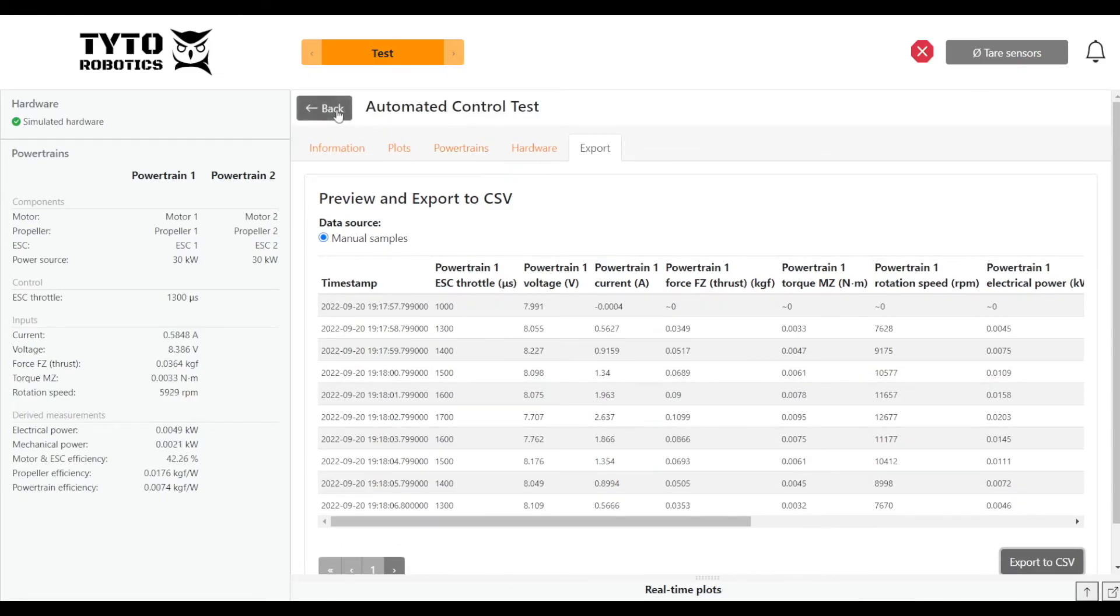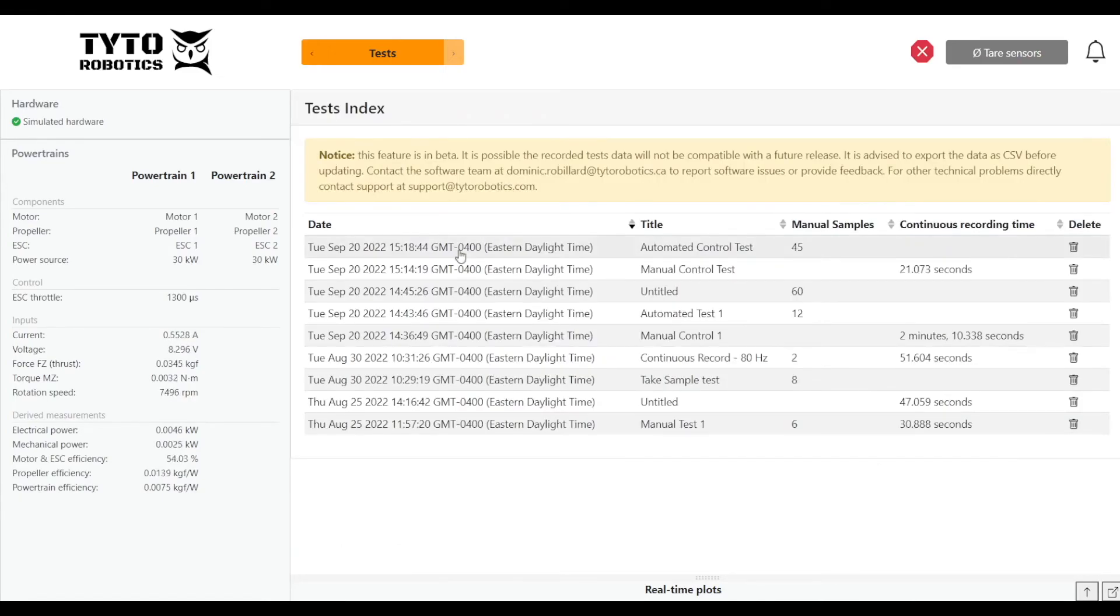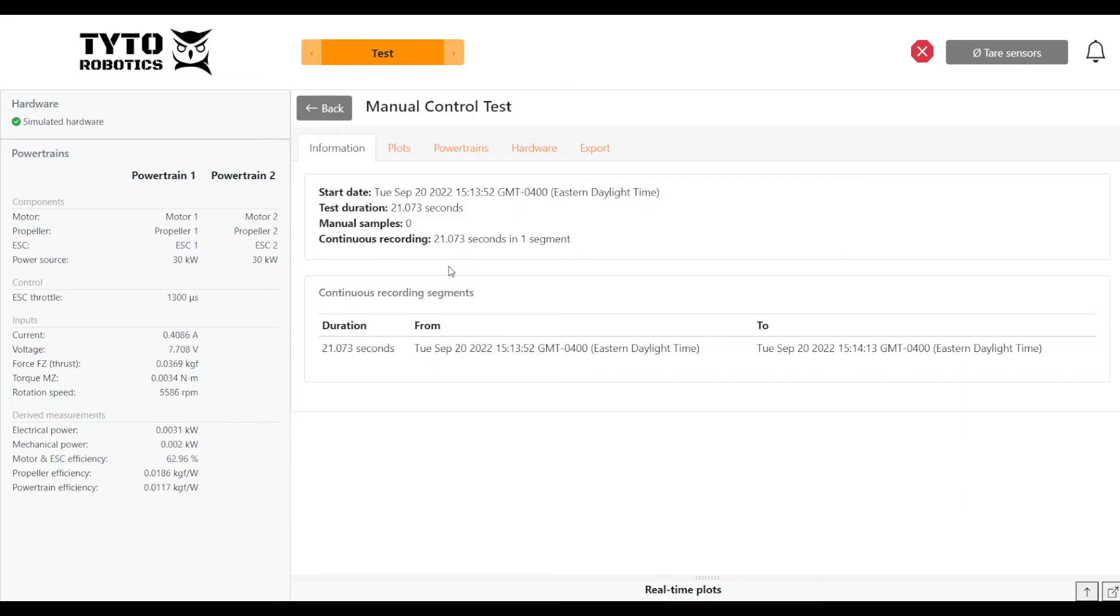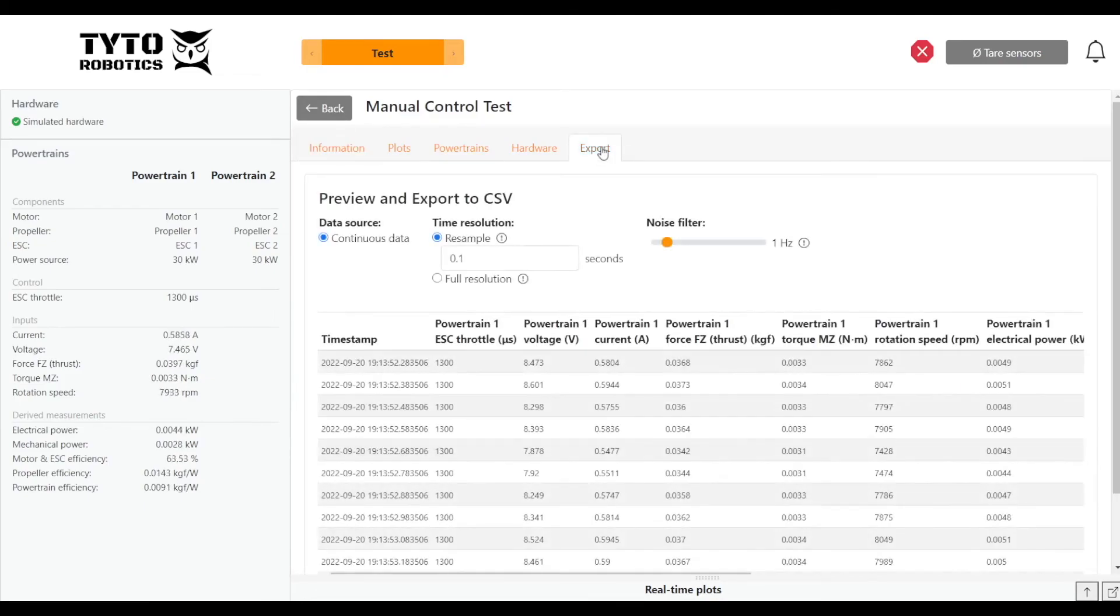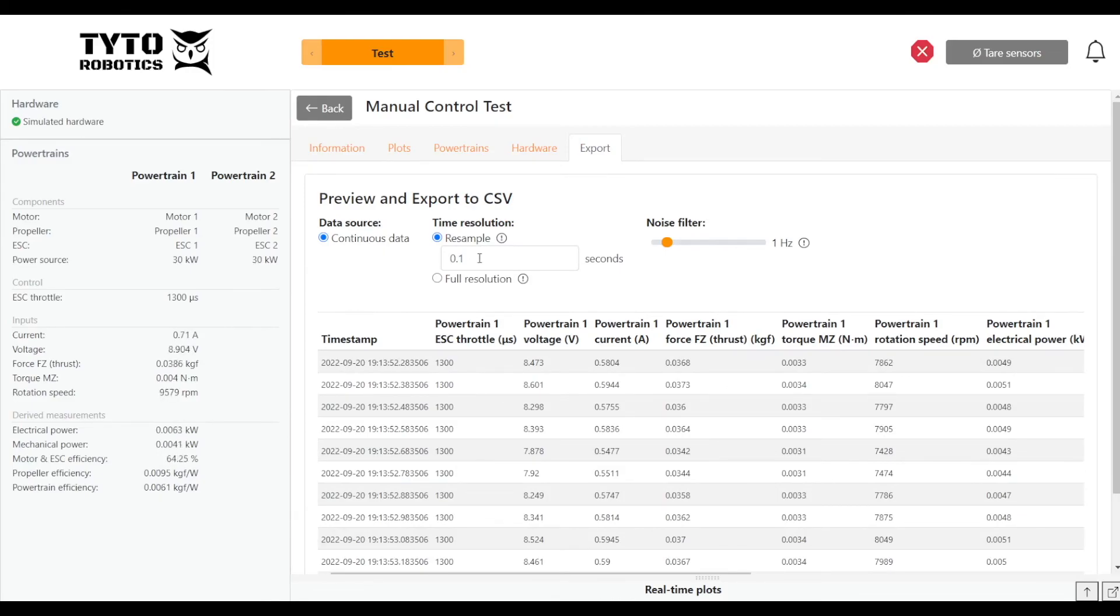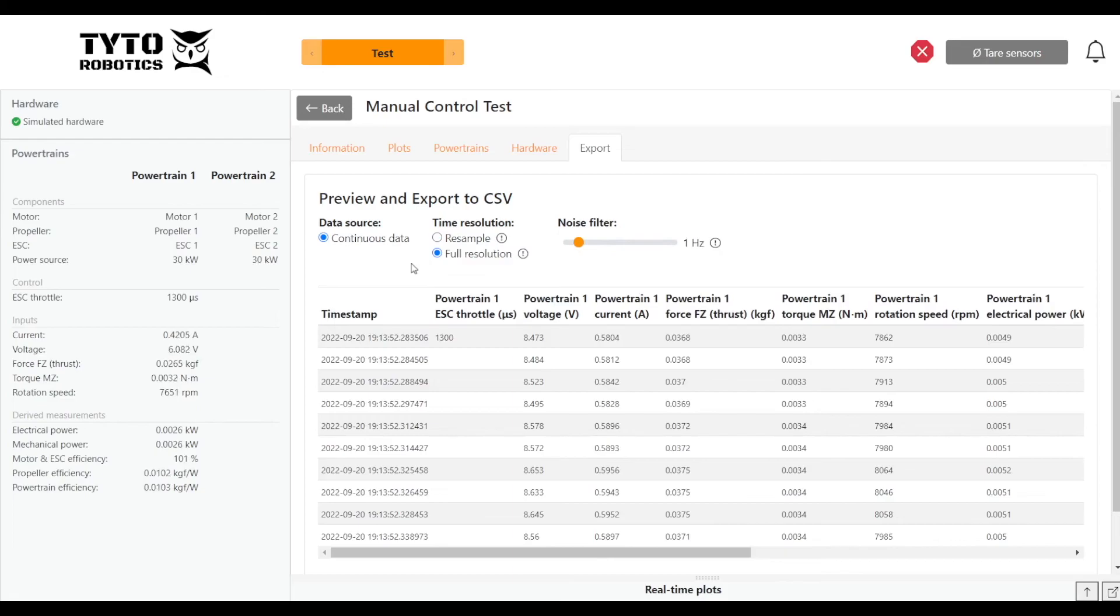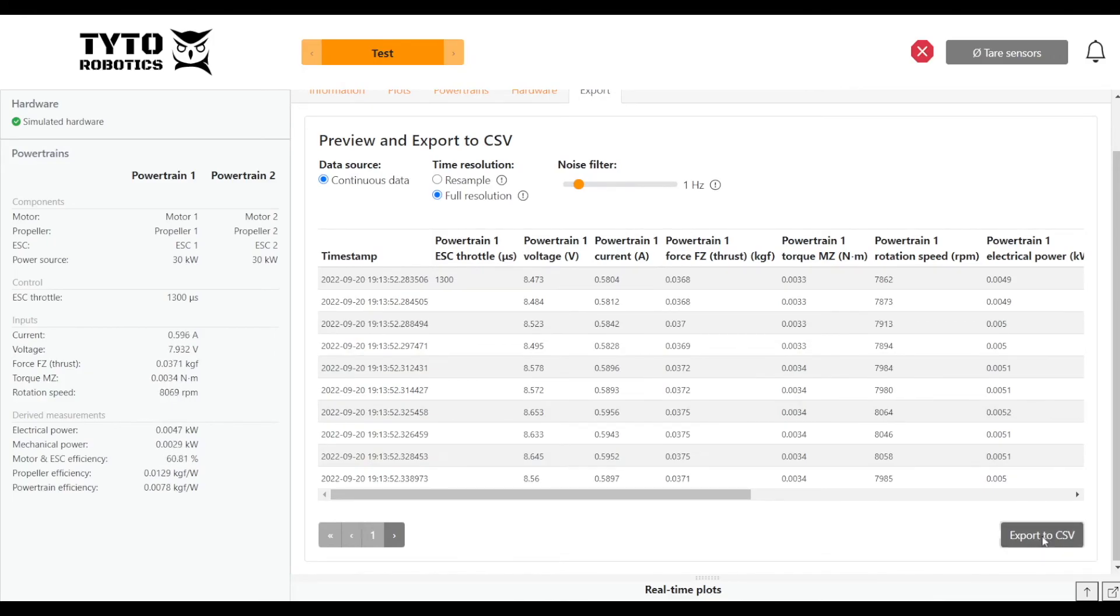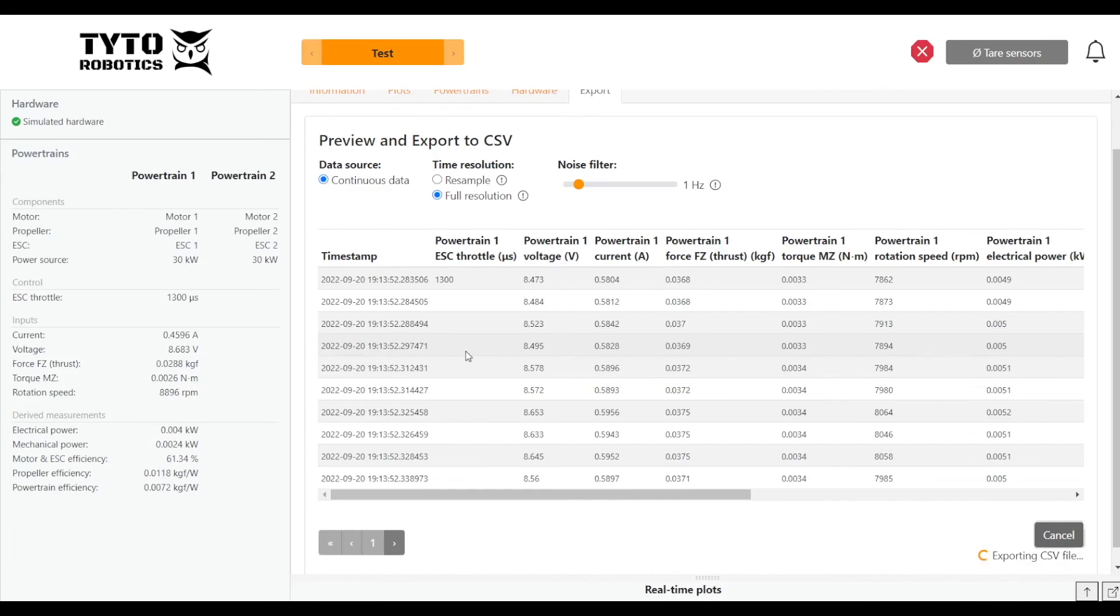One difference with our manual test—because it was continuous recording, it means we have a lot more data points, so it'll give us the option to resample the data. This basically gives you the option of having less data points to work with, which can be nice if you're doing a lot of data analysis. Or if you prefer, you can export the full resolution data, which will be bigger files, more data points to work with, but really give you the full picture at the 1000 Hz sampling rate. We can go ahead and export that.